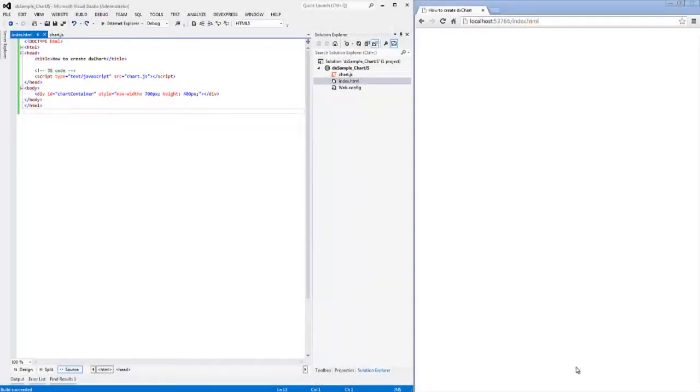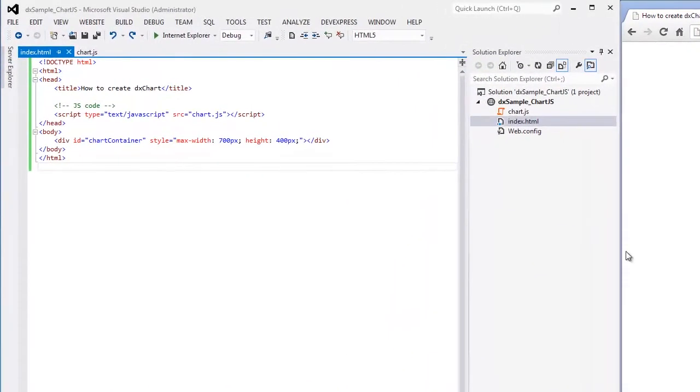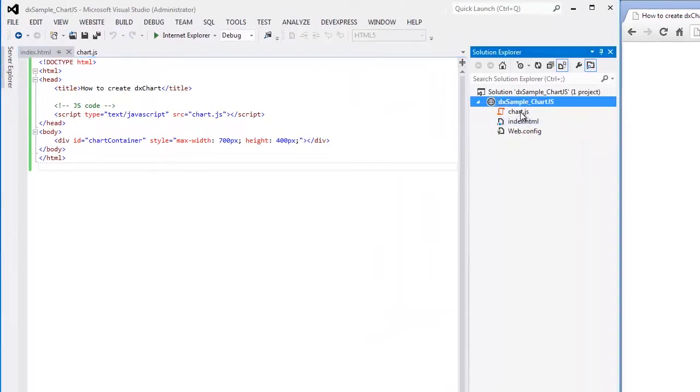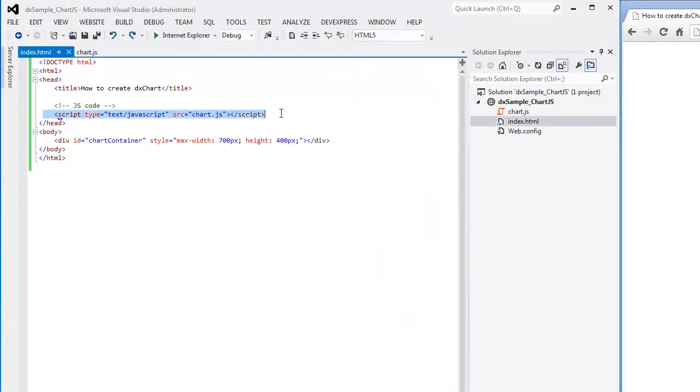In this video, we'll look at how to add the DxChart widget from the ChartJS library onto a web page. I've already created a simple web page and added a reference to the JavaScript file where I'm planning to set configuration options for the DxChart widget.